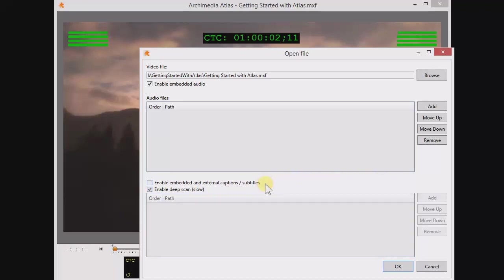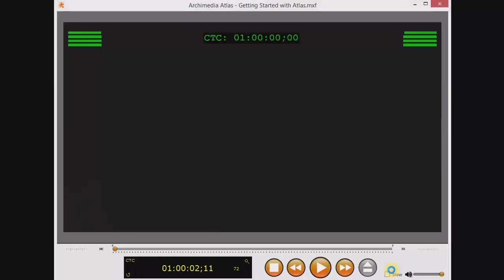Some formats, like experimental HEVC in a transport stream, may have titles embedded more deeply than other formats. So if you expect titles and don't see them, open the file again and choose this option. But don't choose it if you don't need it, because it can take some time. You can always hit the Escape key to abort this extraction process and skip right to playing your video.